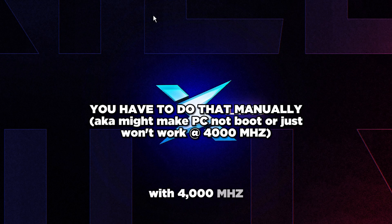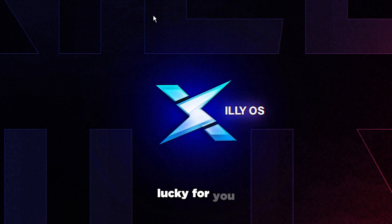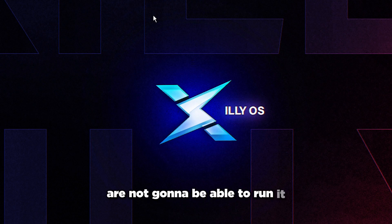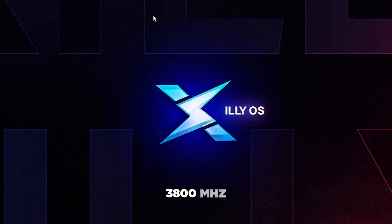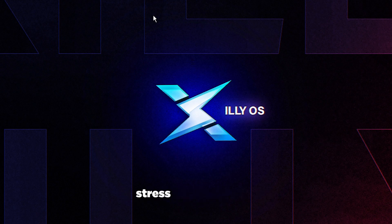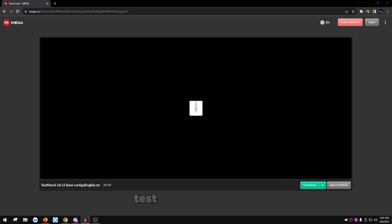You might be one of the very few people that can actually run the FCLK one-to-one ratio with 4000 megahertz. If you're that lucky, lucky you, but most of you are not going to be able to run it at one-to-one ratio with your memory controller on your CPU. Make sure again, 3800 megahertz. Now we're going to move on to basically stress testing your RAM. Visit the link in the description and we're going to download TestMem5.